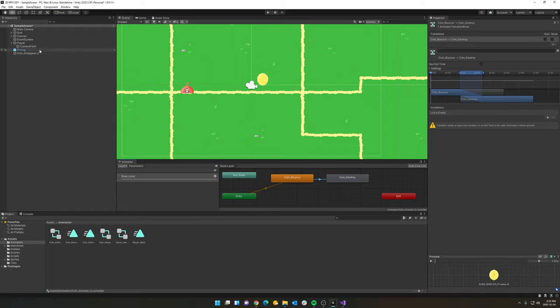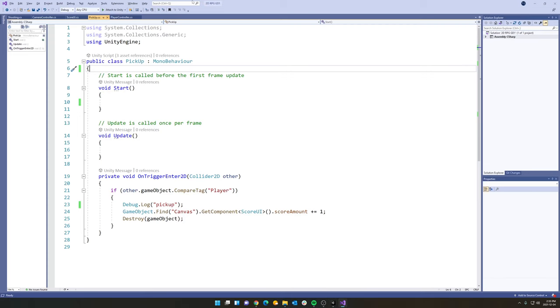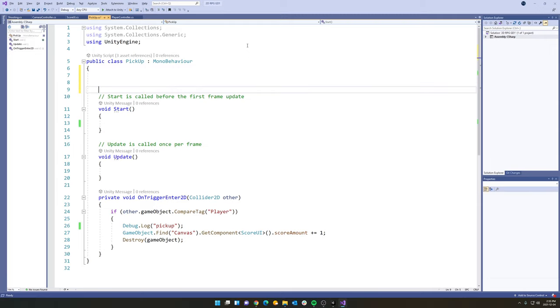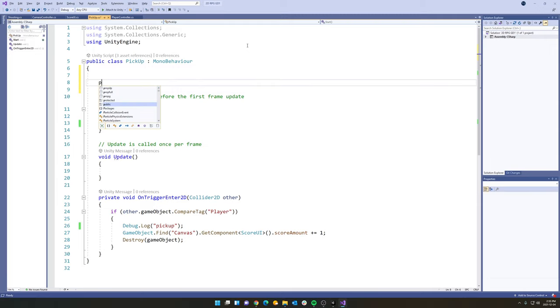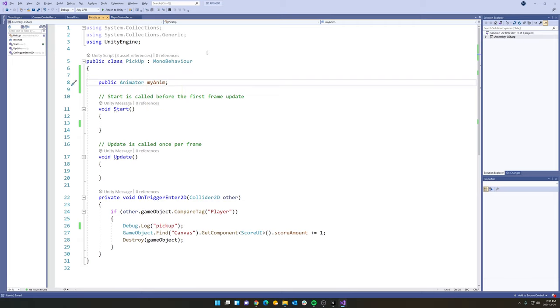So now we're going to go over to our pickup here, our coin. And you notice our script is called the pickup script. And let's go over to our pickup script here in Visual Studio. The first thing we need to be able to do is we need to be able to access our animator from our script. So let's create a new variable here. Let's create a public animator. And we'll call this my anim. Pretty standard naming conventions.